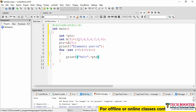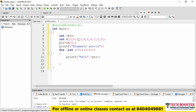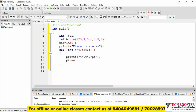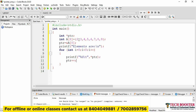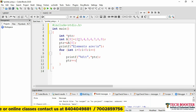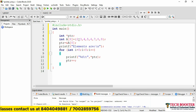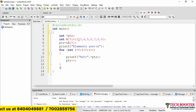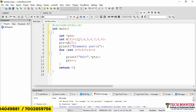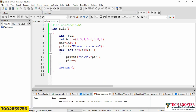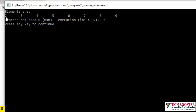Once we print the first element, we need to move forward to the next address. We get the next address simply by incrementing the pointer using ptr++. This gives the next address and, accordingly in the loop, we'll get the next element. This will keep continuing till the last element. After adding return, when we run this code, we can see the elements: 2, 3, 4, 5, 6, 7, 8, and 9. This is how you use a pointer with an array.